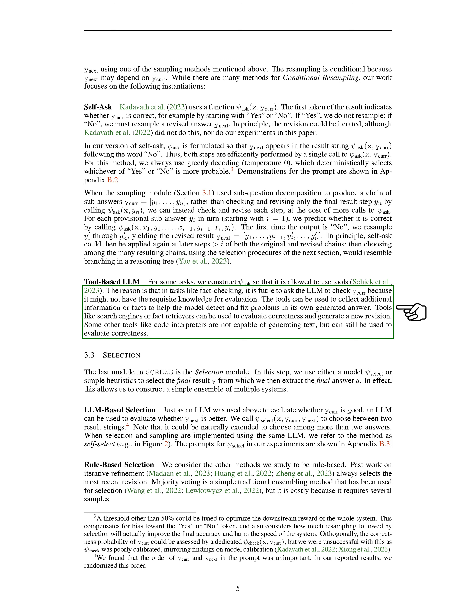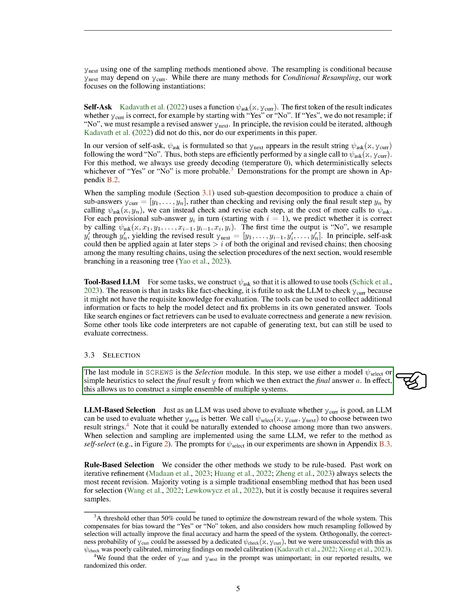Other tools, like code interpreters, may not be able to generate text, but they can still be used to check for accuracy. The final part of our system, SCREWS, is the selection module. Here, we either use a model we'll call SCI-SELECT, or simple rules to choose the final result from which we then extract the final answer. This essentially allows us to build a simple combination of multiple systems.